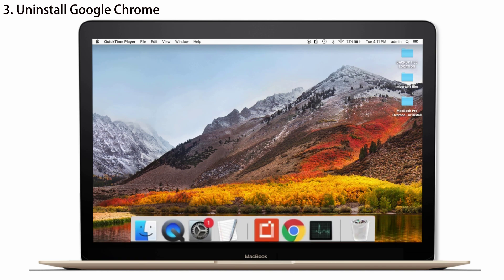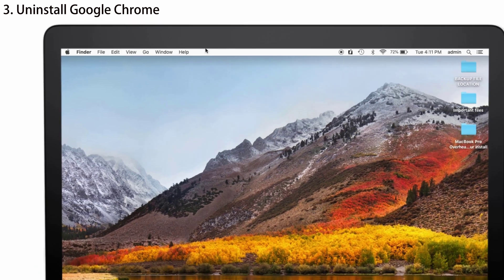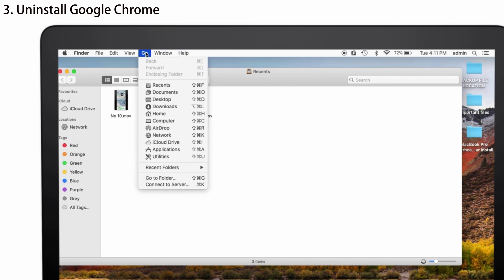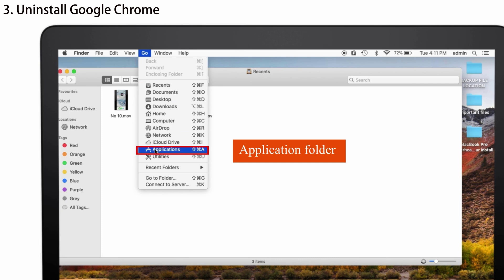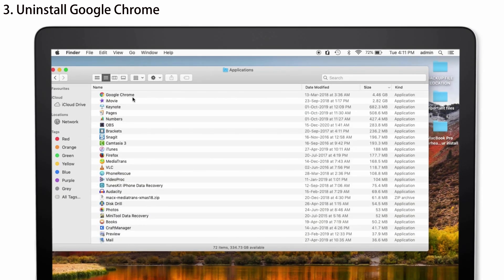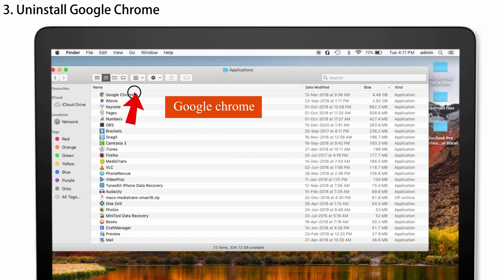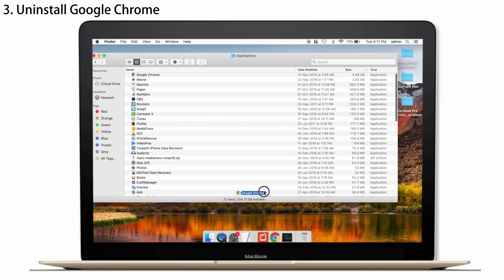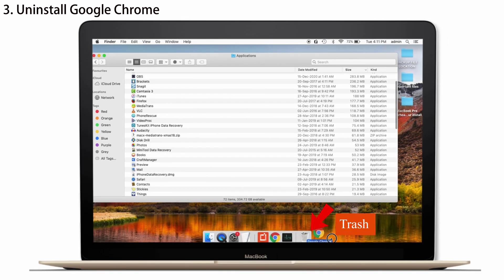Now, go to the Finder app. And tap on Go. So, that you can see the Application Folder. Tap on that. There appears a list of Applications. And in that, select Google Chrome alone and drag it to the Trash.